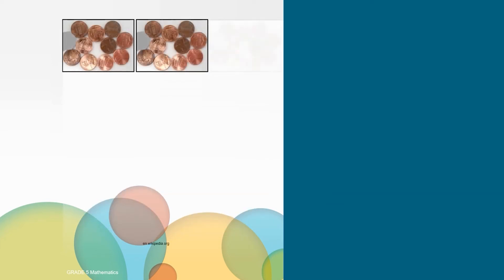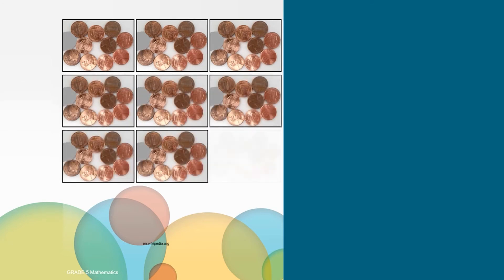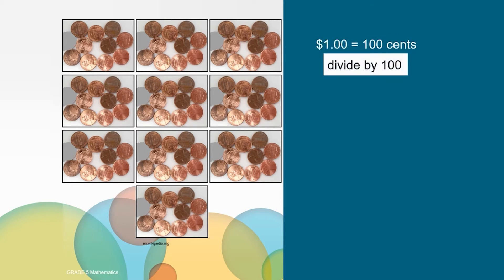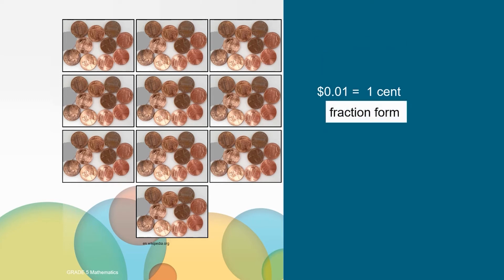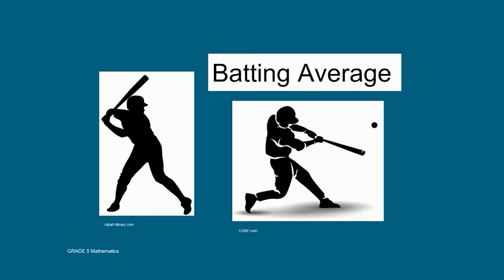One hundred pennies are equivalent to one dollar. So what fraction and decimal would we write to show the relationship of one penny to one dollar? We know that one dollar is equal to one hundred pennies or one hundred cents, so we divide both sides by one hundred and that gives us one cent. The fraction of this relationship looks like this in number and word form. One hundredth represents the one cent out of one hundred cents.